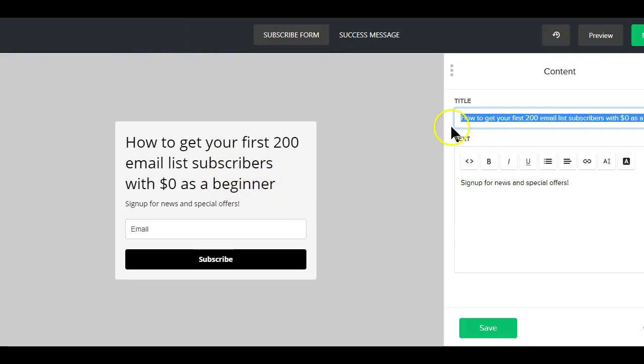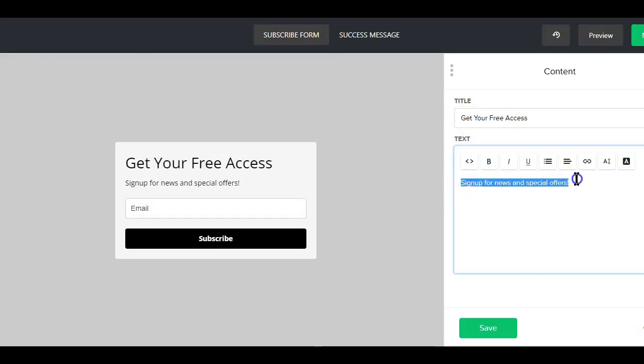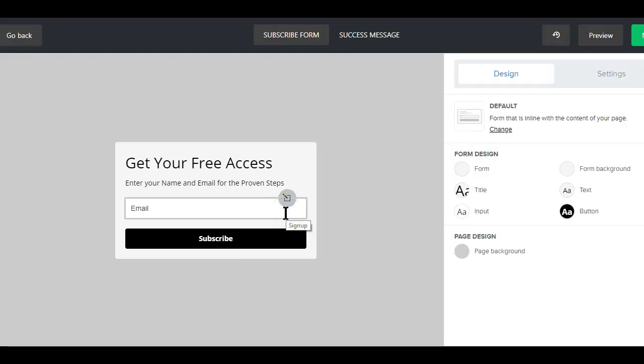Anyways that all depends on what type of form you want to design. In this case, I would just prefer to use something like 'get your free access.' Then here below I would just say something like 'enter your name and email for the proven steps.'